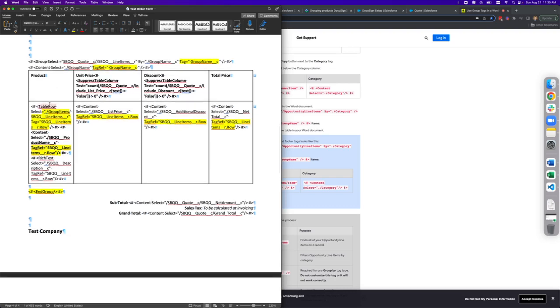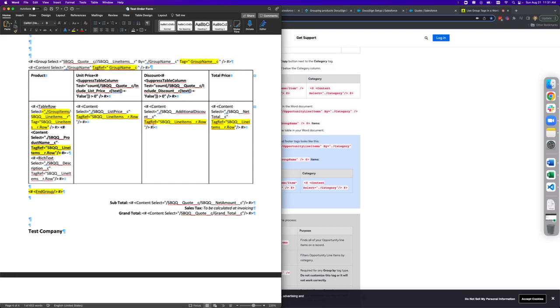The next key piece was in the table row select, you need to have a group items tag inside the table row select that references the child relationship here. In this case, because I'm doing quote line items, it is SBQQ underscore underscore line items underscore underscore R. The tag also requires that you have a row tag for every content select tag that you have in here. So I'm inserting the name as well as the description and concatenating those together. I'm also doing list price, additional discount, and net total. So this was very key to getting this to function and making sure that these things display as the example shows.